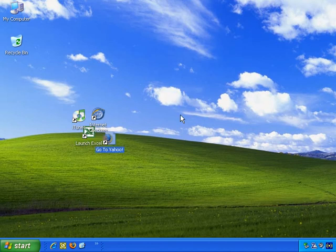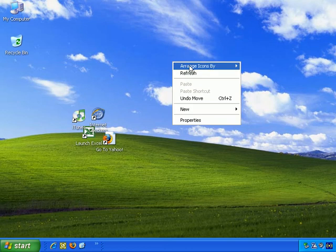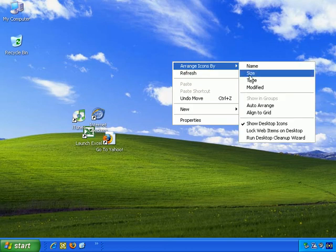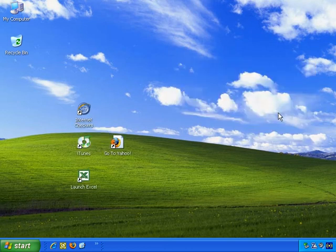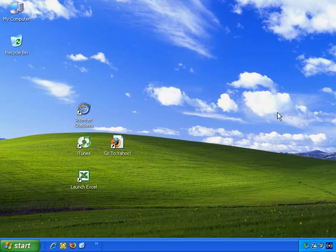So if I right click, Arrange Icons By, and turn Align to Grid back on, left click, it immediately tidies up my icons. So keep that in mind if you want to keep your desktop arranged tidily and easily.